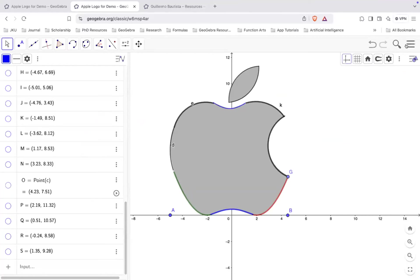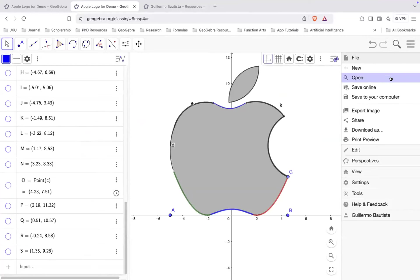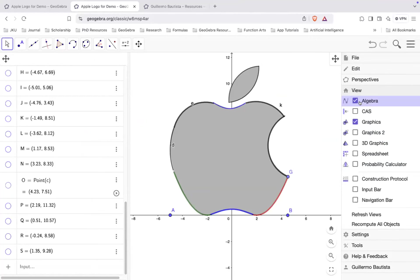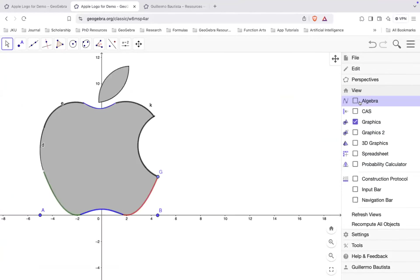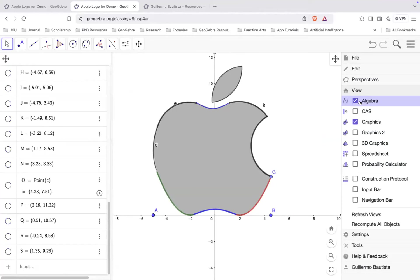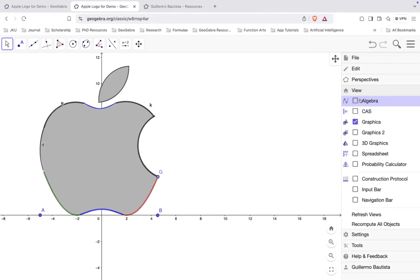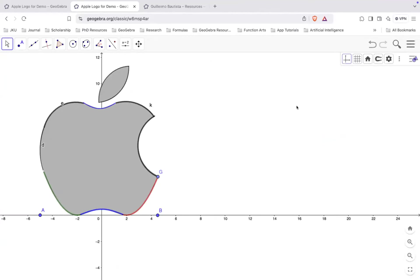So I can just view, click on view, and then algebra.